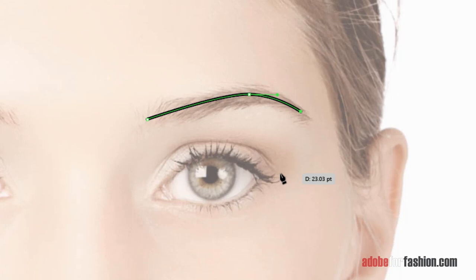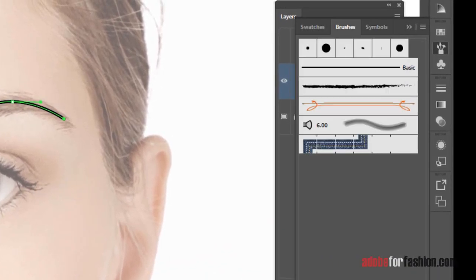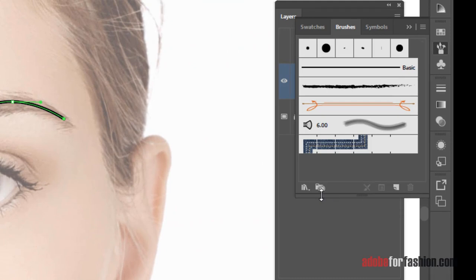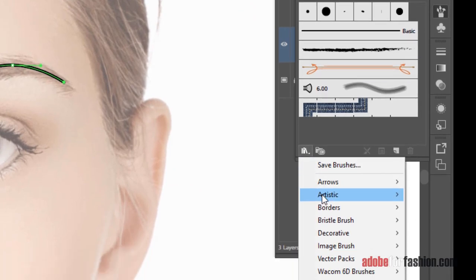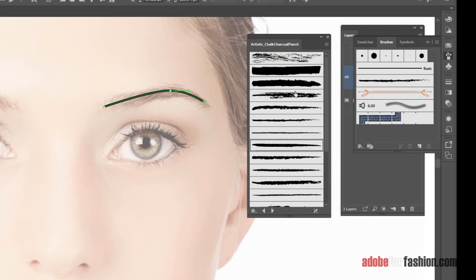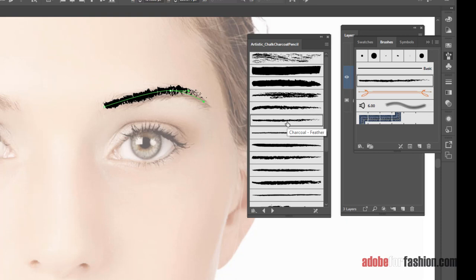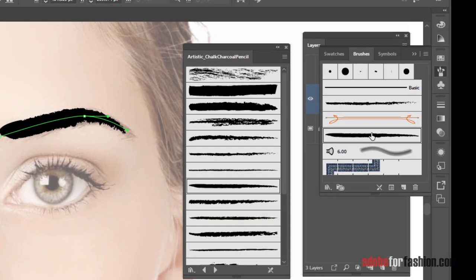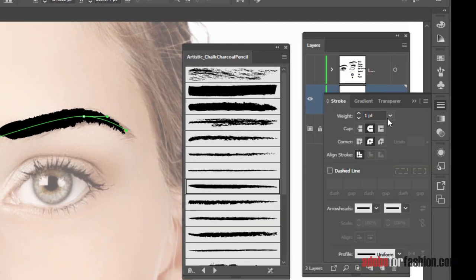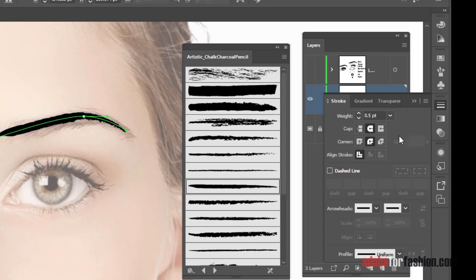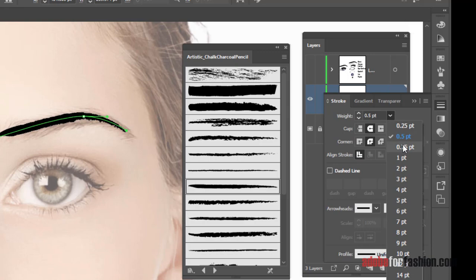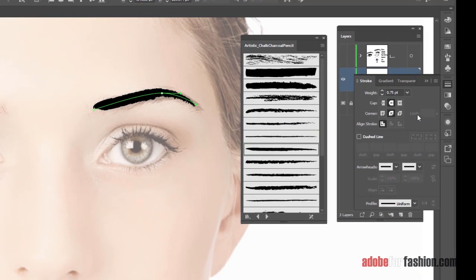And there's some brushes in Illustrator that happen to make terrific eyebrows. So I'm going to open my brushes and click on the Library button in the bottom left-hand corner. We want artistic chalk charcoal pencil. And there are some great brushes here for eyebrows, depending on how polished and plucked you want them to be. This one is my personal favorite, but I want it to be a little bit thinner, so I'm going to go back to the stroke panel and change it from one point to 0.75. That works. So now I've got my eyebrow in place.